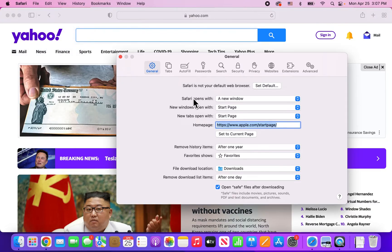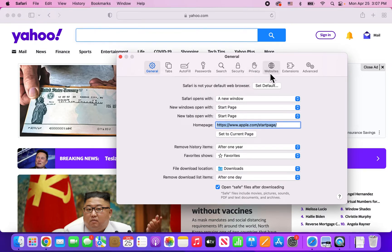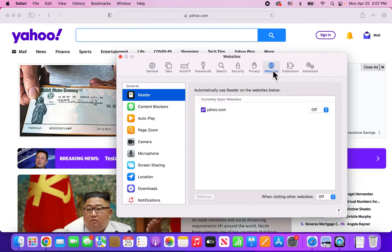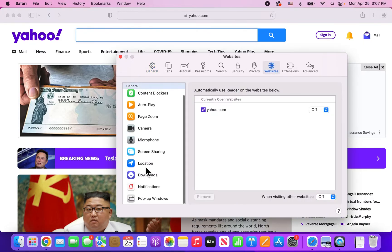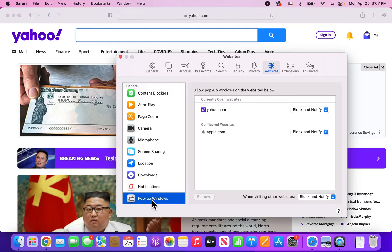Now, on the older version of Safari, you would go to Security. But on the newer version, you're going to go to Websites. And then scroll down towards the bottom and press on Popup Windows.